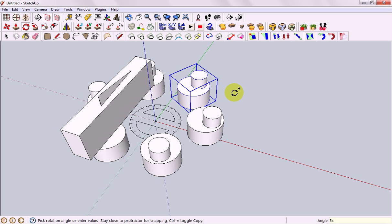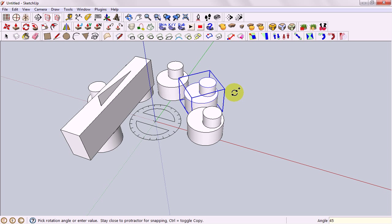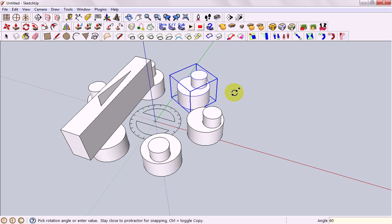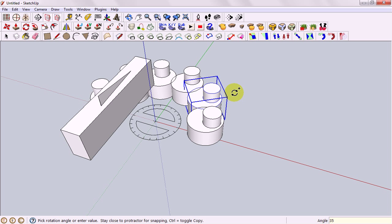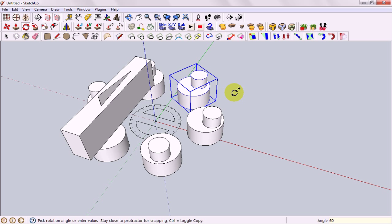Just like before I can change the angle 45, 60 again, 90, 35 whatever I like and I can change the amount. As long as I haven't clicked to go onto another tool it will always work out well for me.